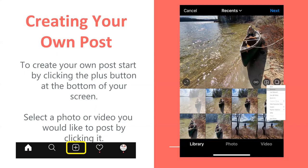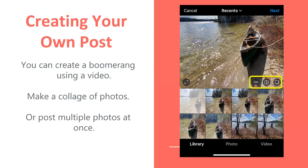Next, you're going to see Boomerang — this is how you create a looping video. The second button is called Layout, which is another app. Layout is helpful if you want to show multiple photos in Instagram at the same time on your post.